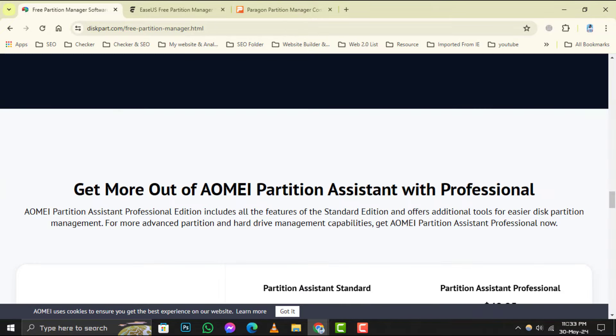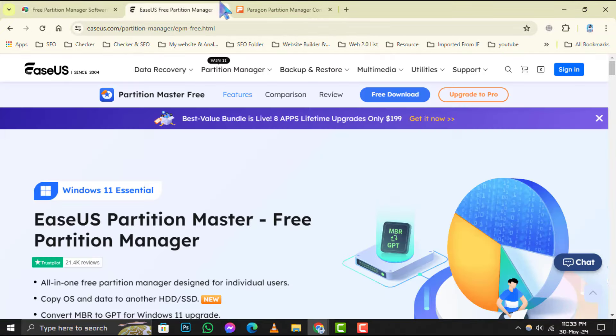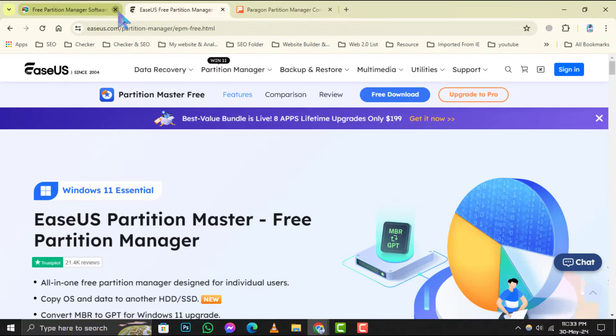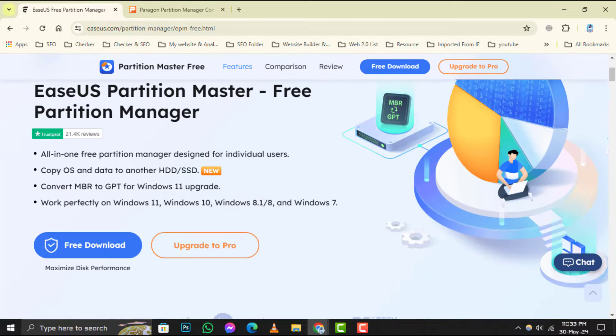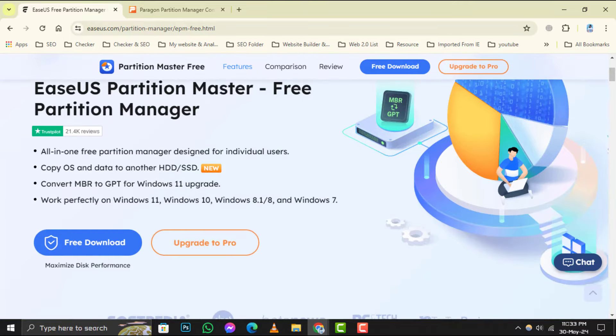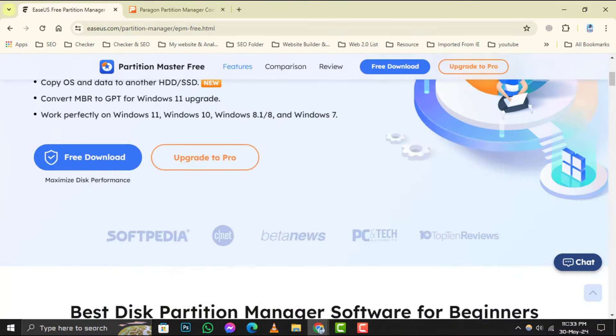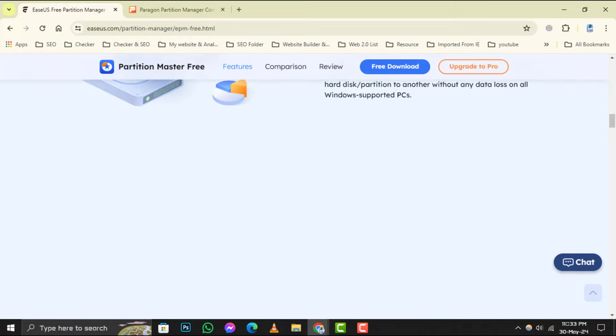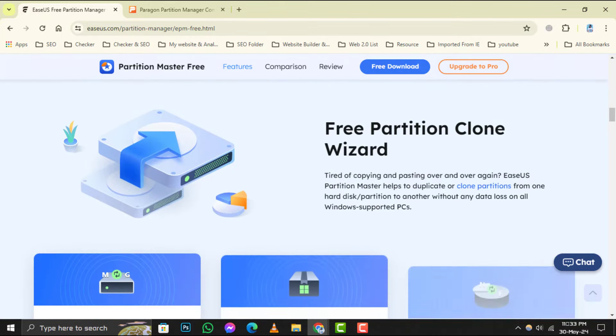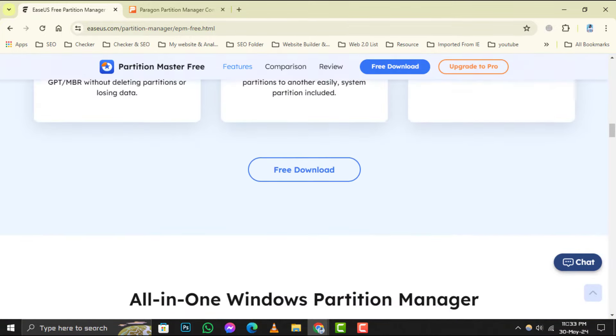Number 3 on our list is Aomei Partition Assistant Set. This software stands out with its one-click extend partition feature and its ability to migrate your OS to another HDD or SSD.